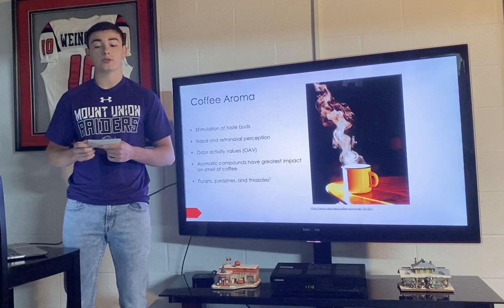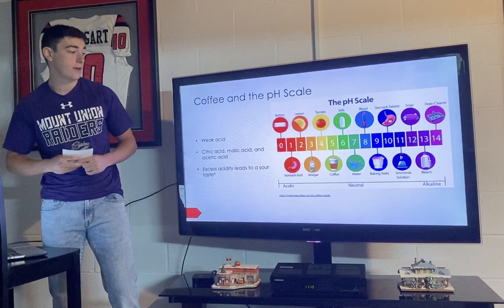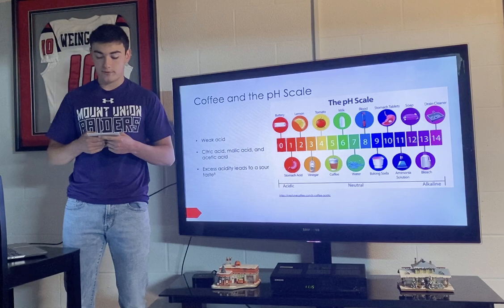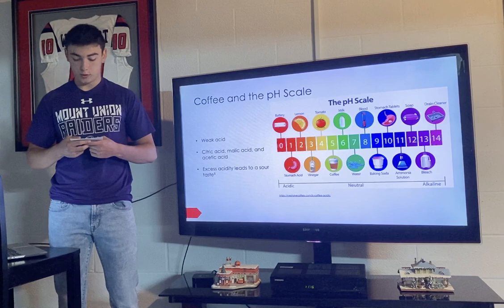According to coffeeresearch.org, coffee is considered a weak acid with a pH of 5. Acidity seems to be favored in coffee, but excess acidity results in coffee tasting sour. Citric acid, malic acid, and acetic acid are believed to play a large role because they are found in high proportions in coffee.